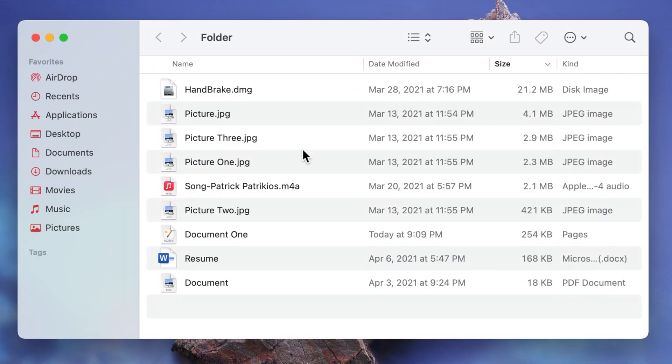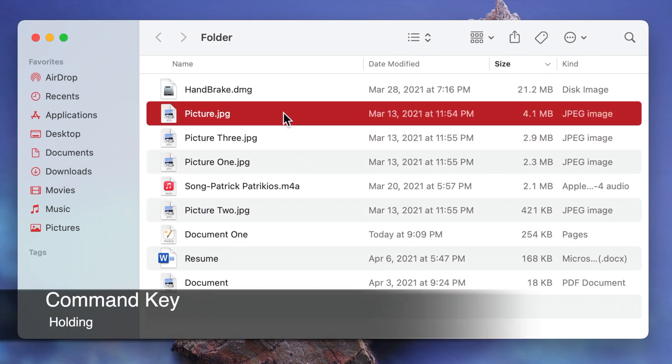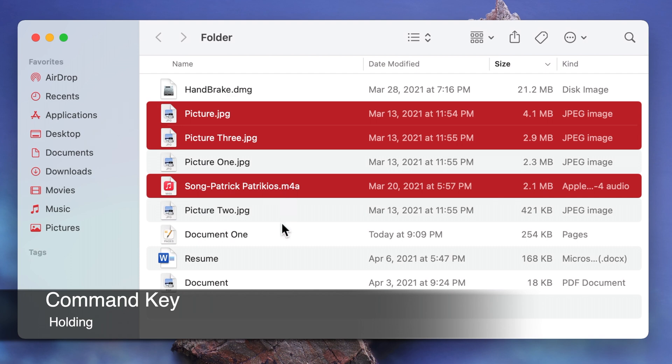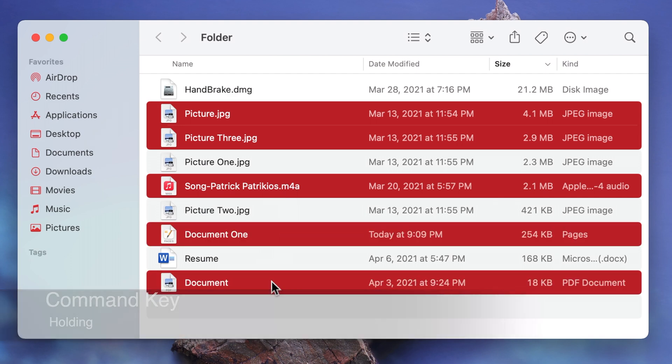To select multiple items that are not adjacent press and hold the command key on your keyboard then start clicking on the items you want to select in any order you want.